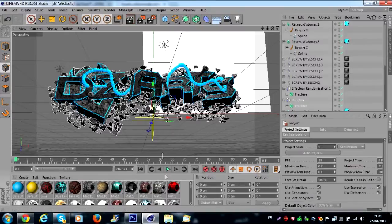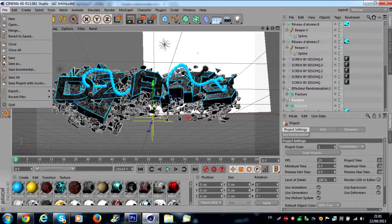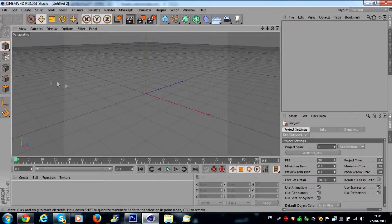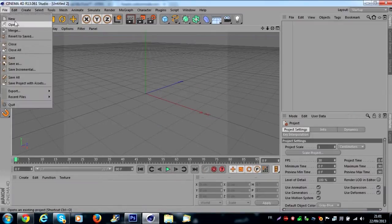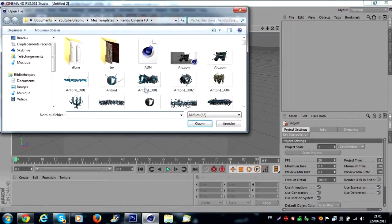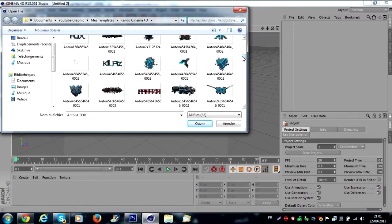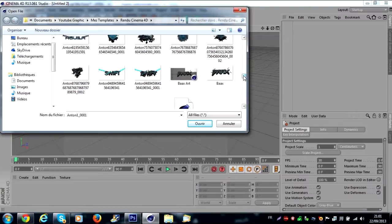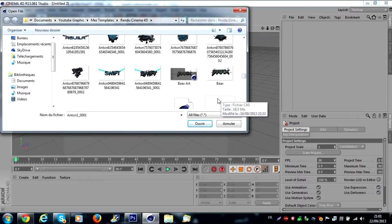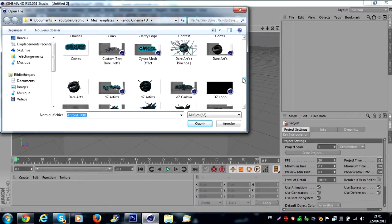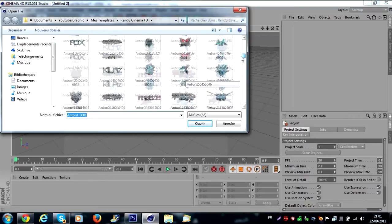You open Cinema 4D. You go on File > Open if you want my lightroom. I don't understand if you want my lightroom, you can add me on Skype and I accept you. You answer 'I want lightroom please' and I send you my lightroom, no problem.